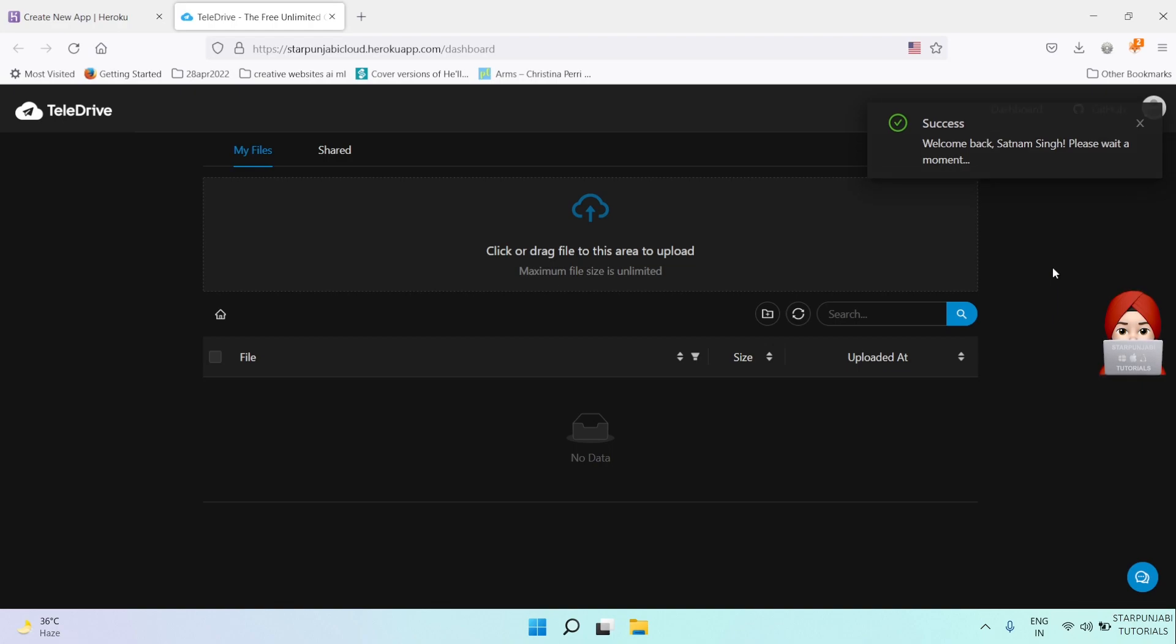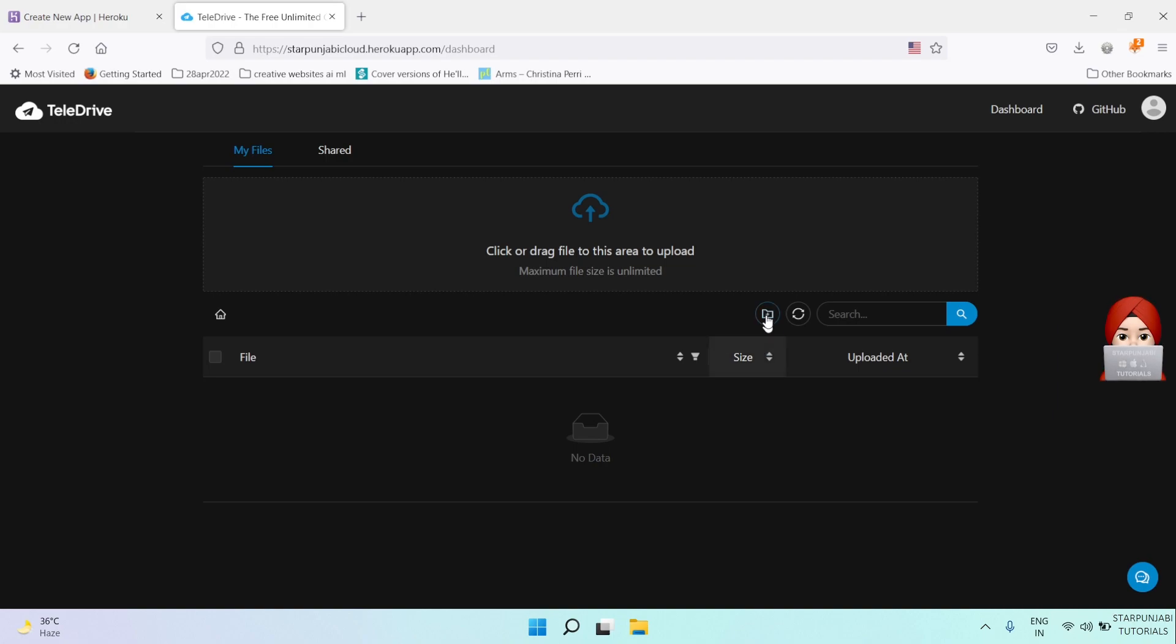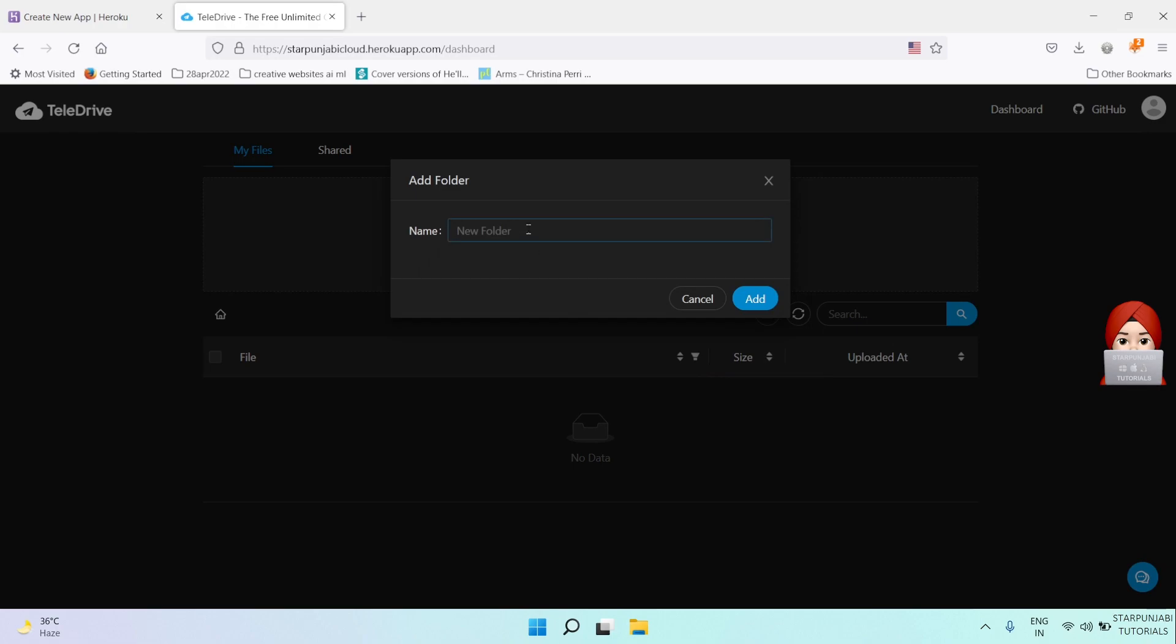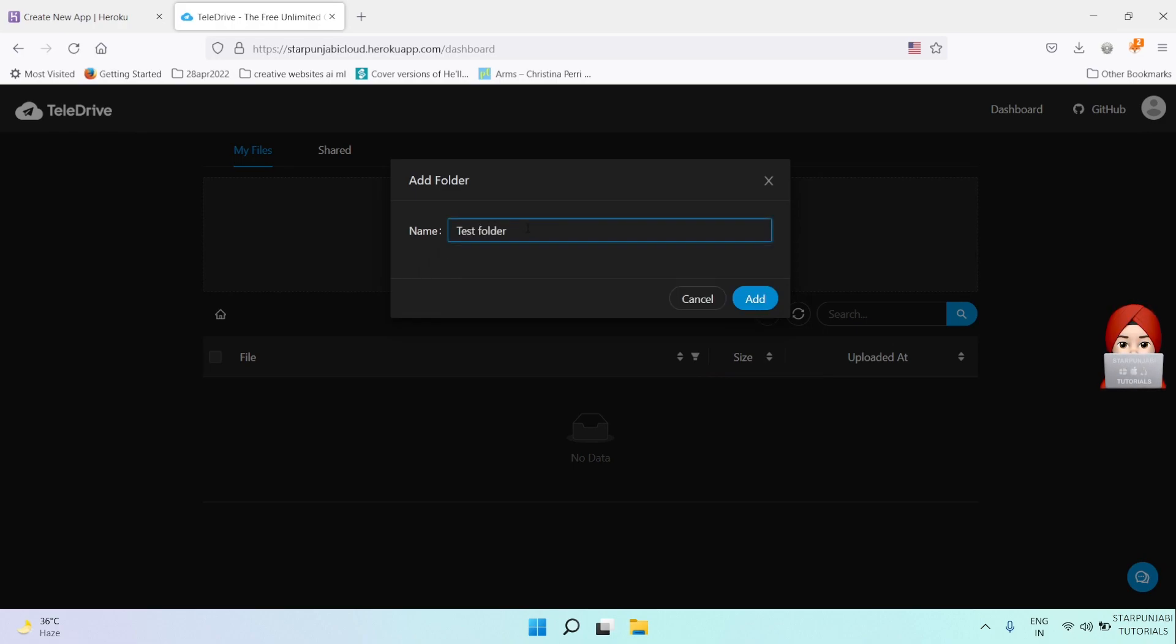Let's try to create folders in it. There is an icon here. Click on create and you can create any folder, like test folder.